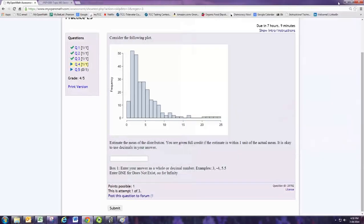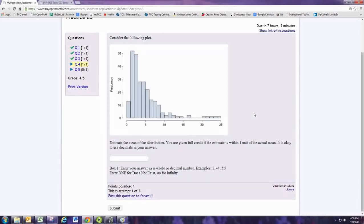In this video, I'll try to explain question 4 from experience 3. Consider the following plot. Estimate the mean of the distribution.